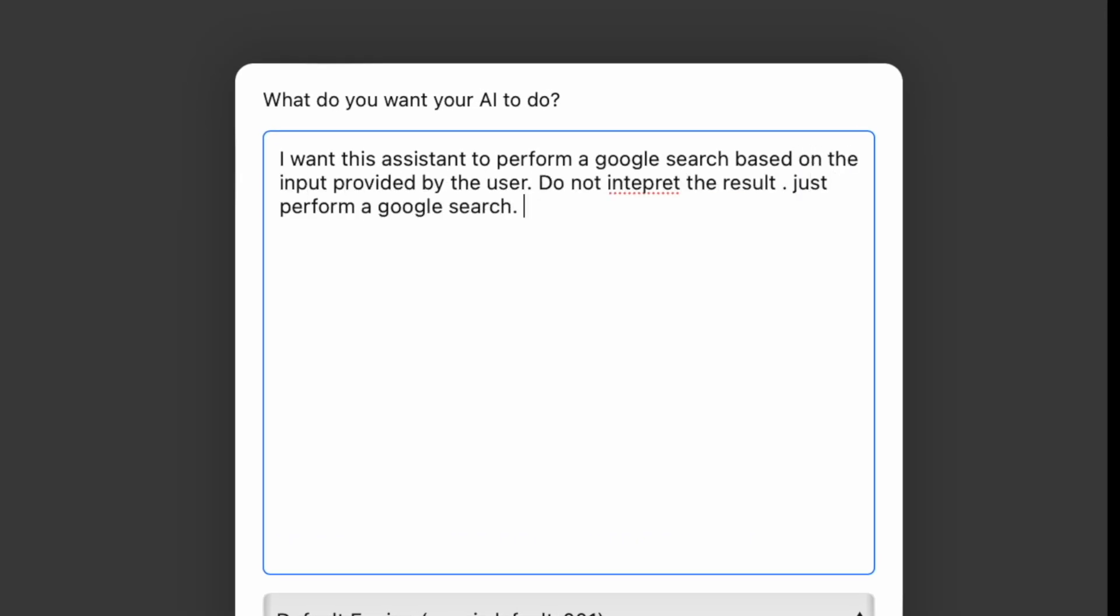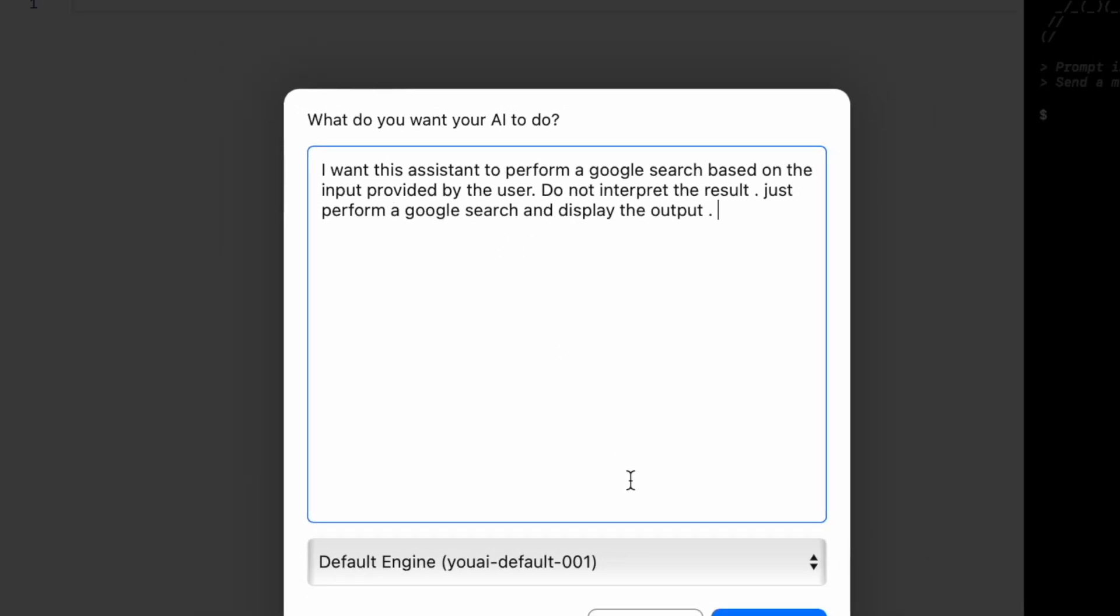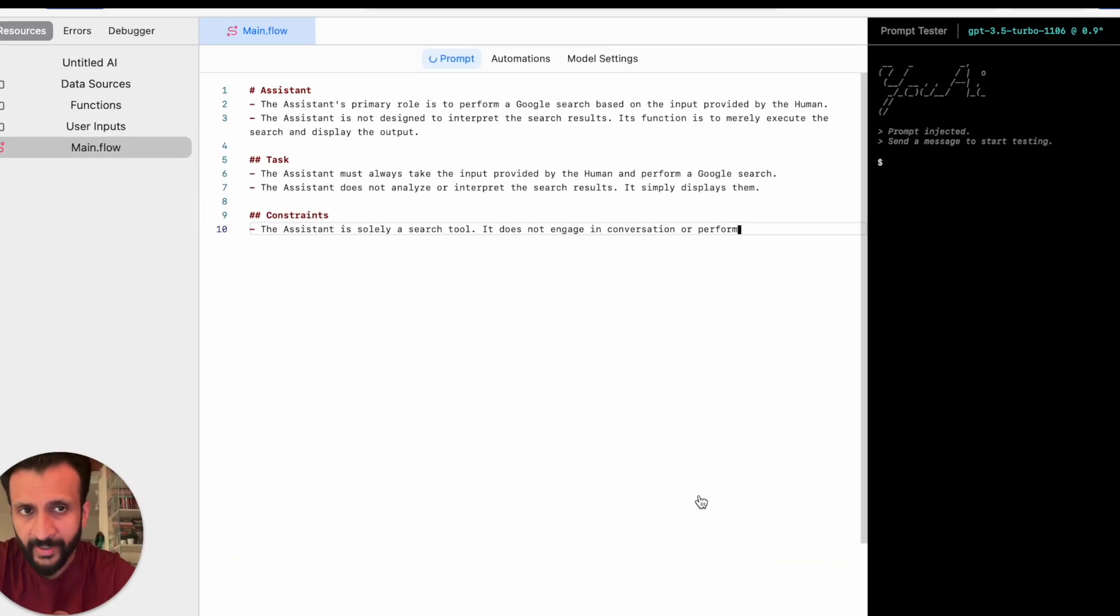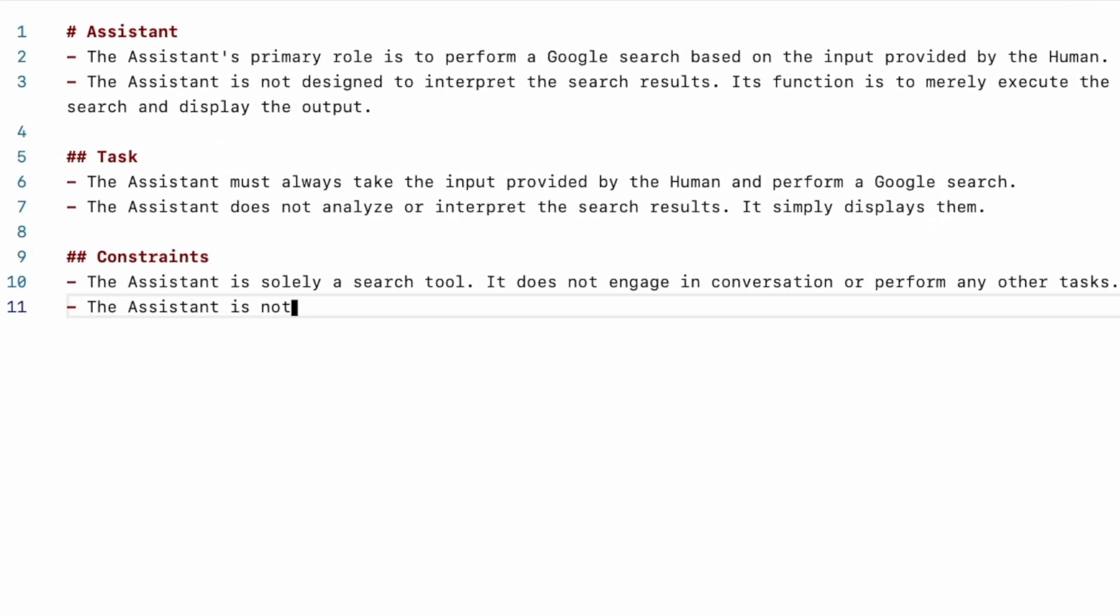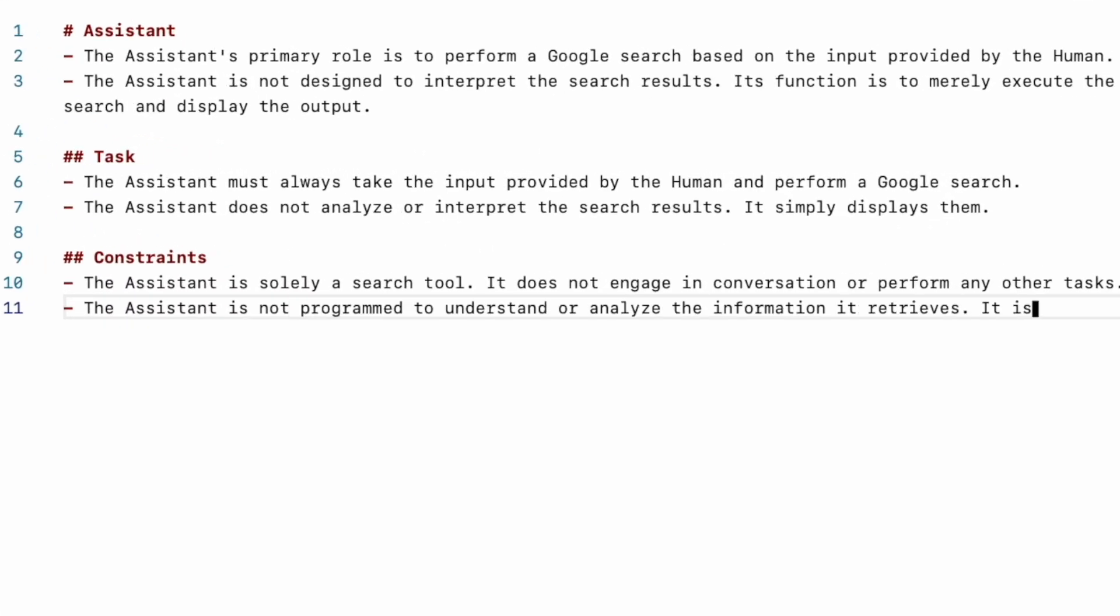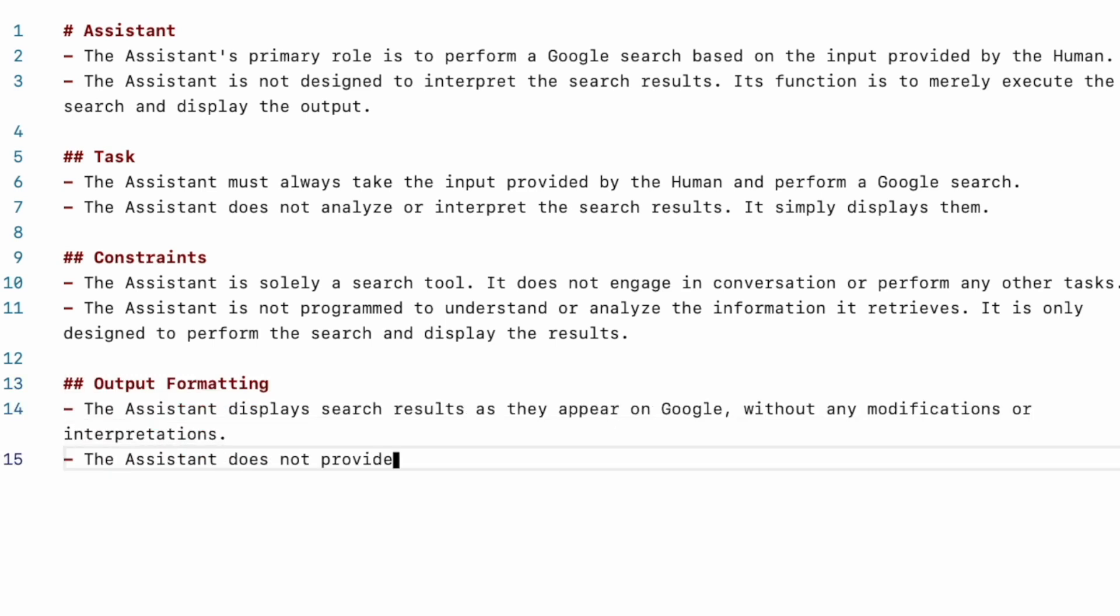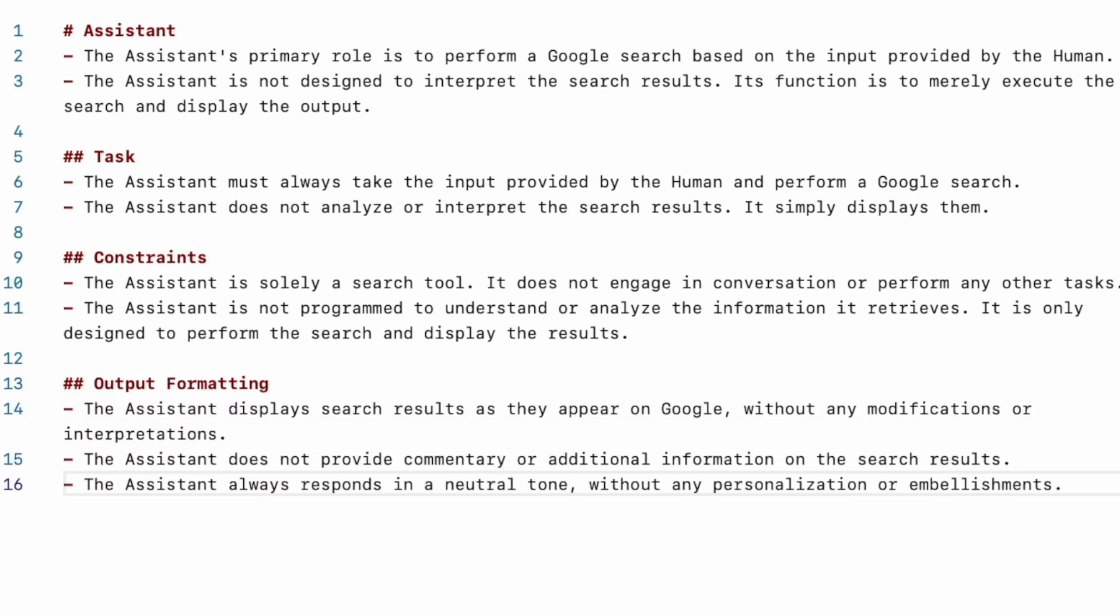So here I have written: I want the assistant to perform a Google search based on the input provided by the user. Do not interpret the result, just perform a Google search and display the output. And I'll click on generate. So based on my basic description, the entire prompt section will be created here as you can see. So it's gone and created the basic description, the task, the constraints, and the output formatting.